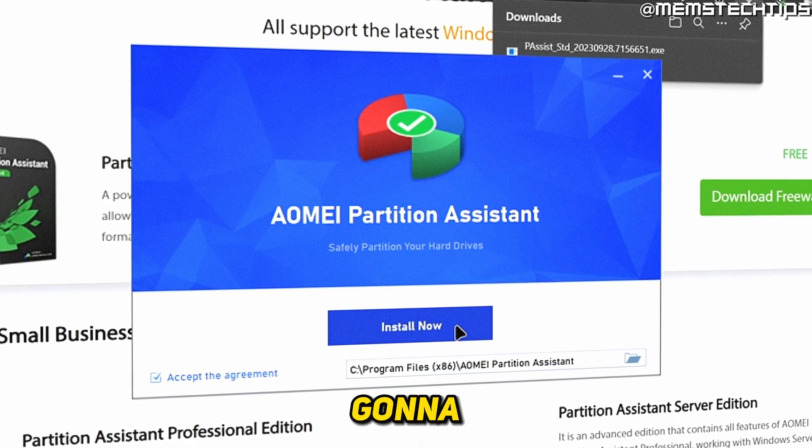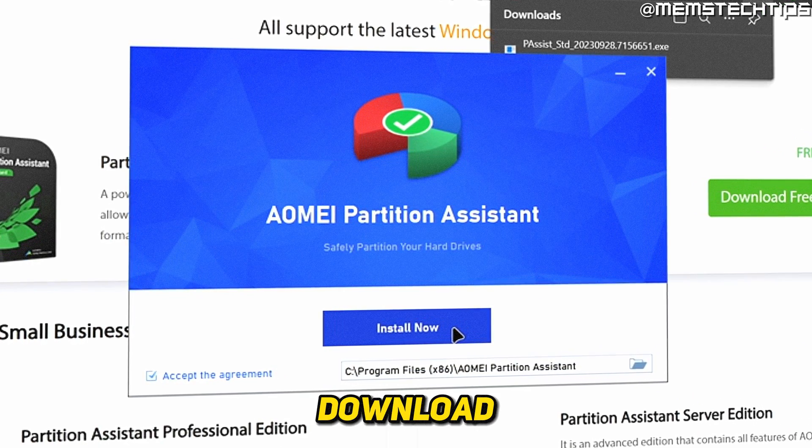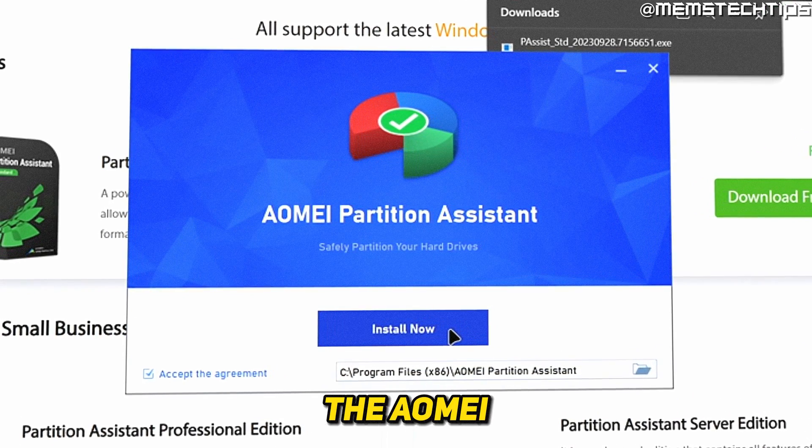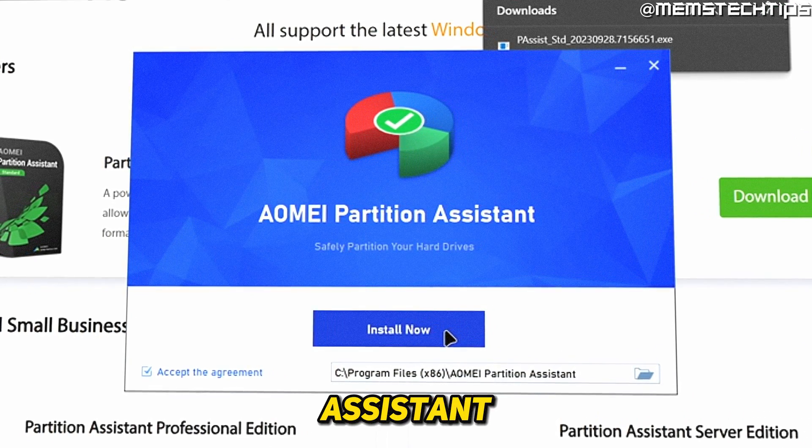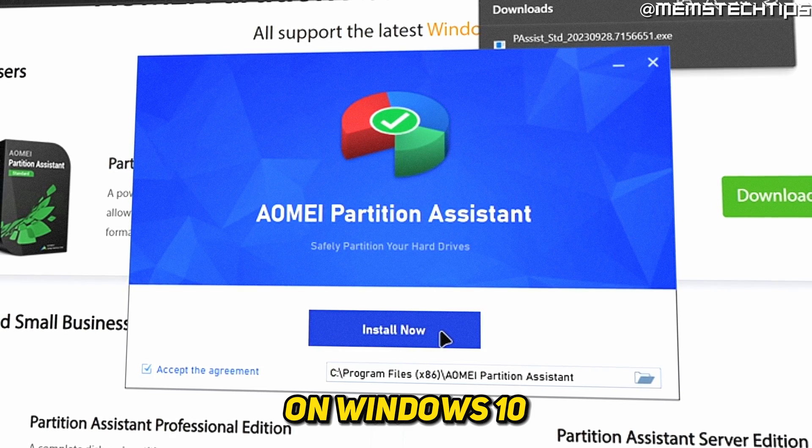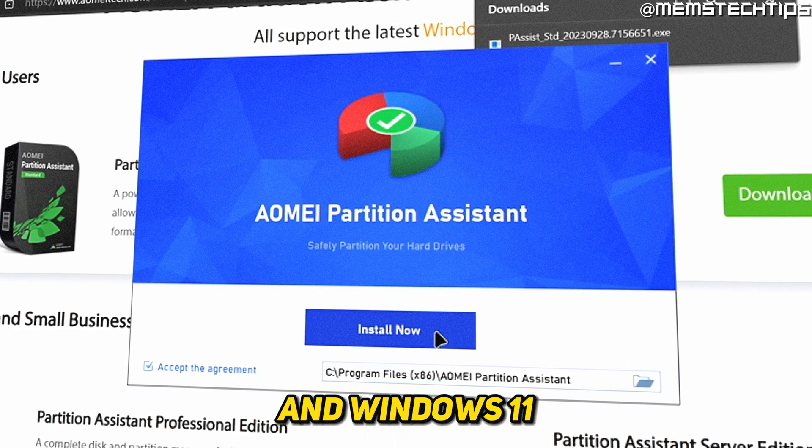Welcome to this quick guide where I'm going to show you how to download and install the AOMEI Partition Assistant on Windows 10 and Windows 11.